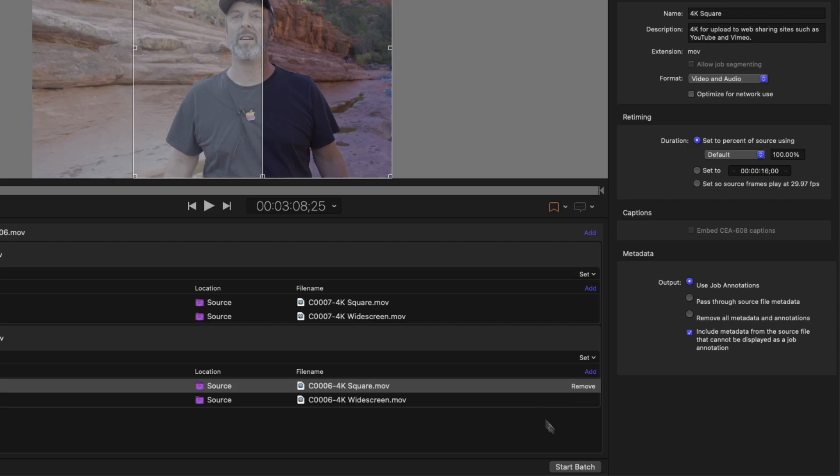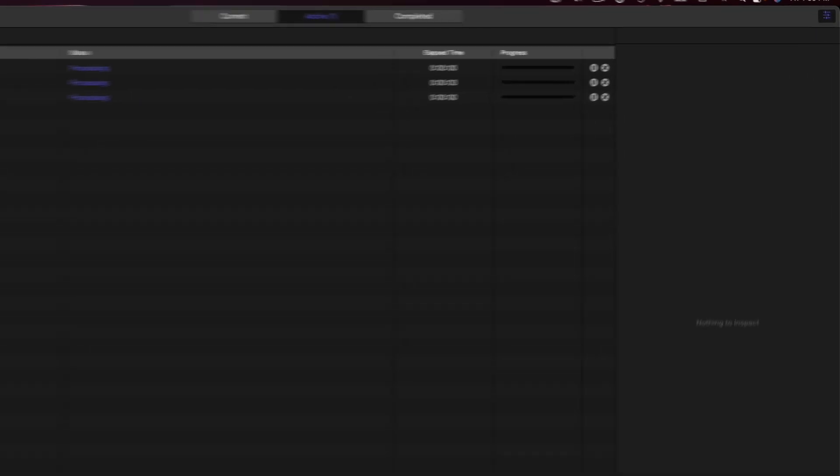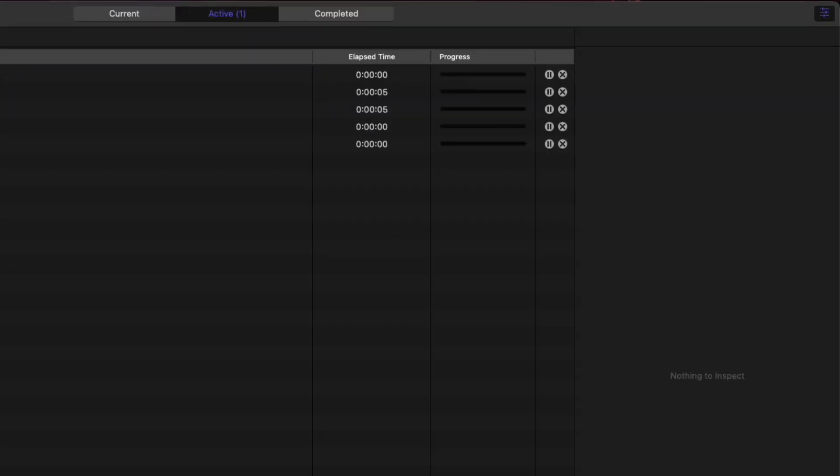and I can start my batch. I should also mention that transcoding performance in Compressor has been optimized for the M1 Max and the M1 Ultra on the new Mac Studio.